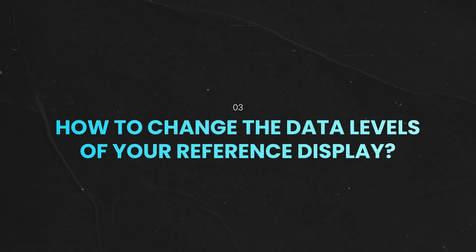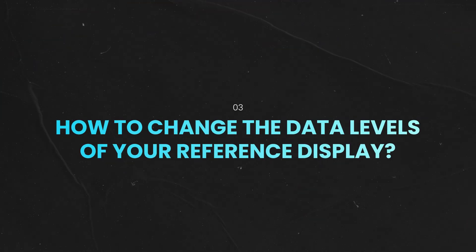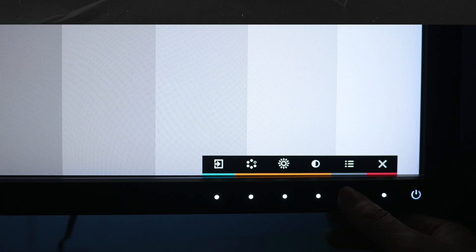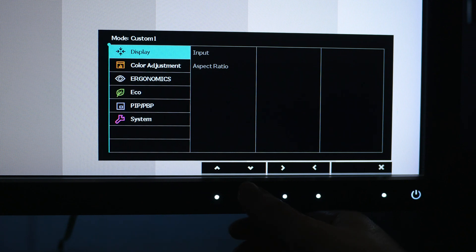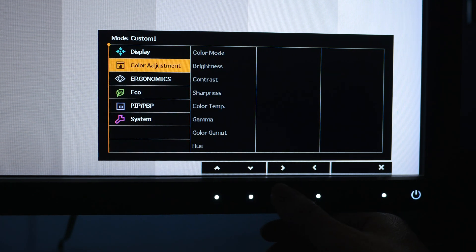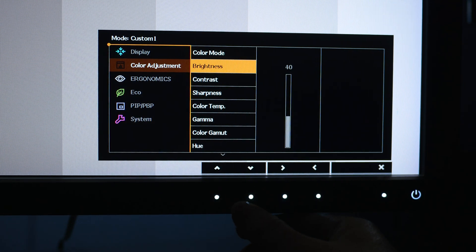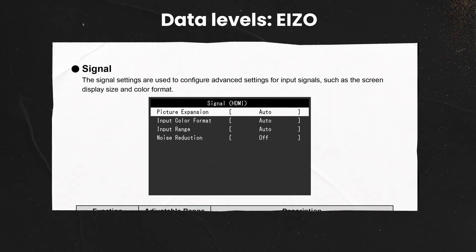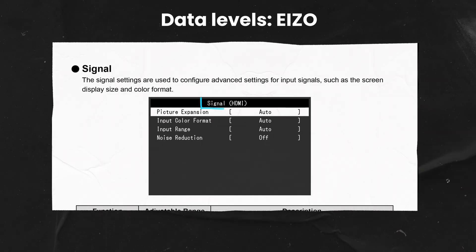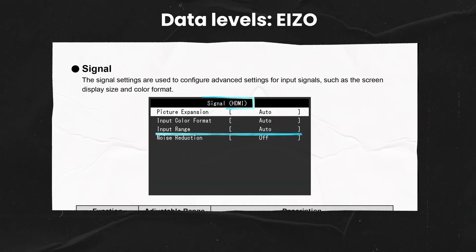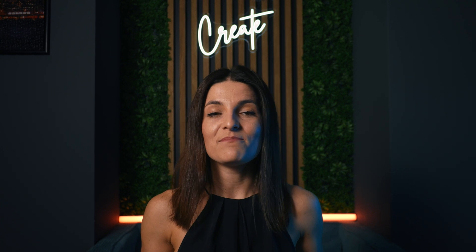So how can you check what the data levels of your reference display are? Firstly, you can check in your monitor's menu whether there is an option to switch between full and video levels. For example, on ASO monitors this option is available under Signal Input Range. But if you're not seeing this option, there is another way you can find out using a calibration image.